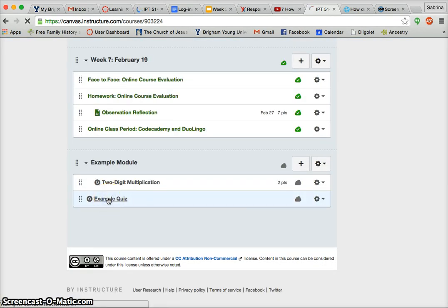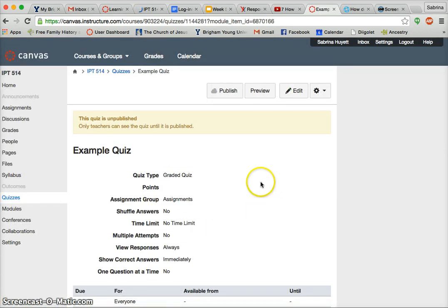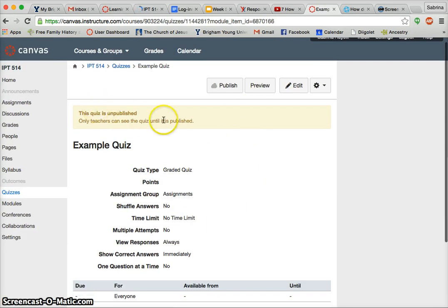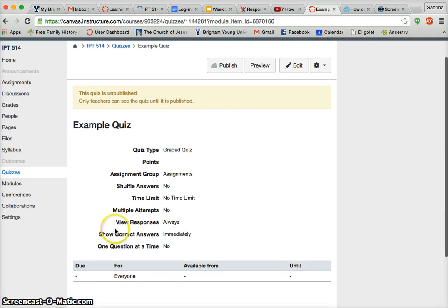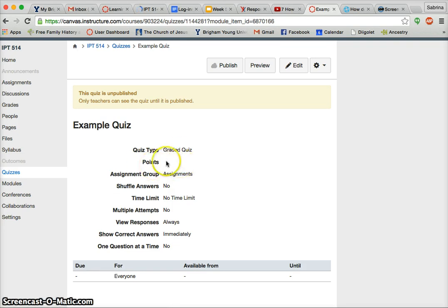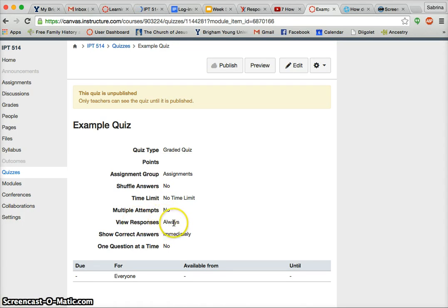Then you go into your quiz, and you'll see that it's currently unpublished. This gives you a little summary of the information about the quiz — that it's a graded quiz as opposed to an ungraded quiz, a graded survey, or an ungraded survey. I haven't assigned any point values to it, this is the group it's in, not shuffling answers, I have no time limit, no multiple responses, no attempts. You always see what you wrote and the correct answer immediately, and you can look at all questions at the same time. But I can edit any of that by clicking Edit.